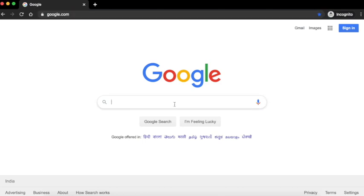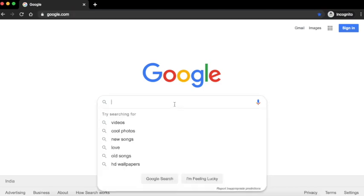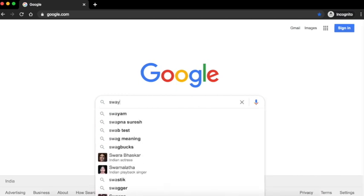Let us first go to the Swayam page. Open Google and type Swayam.gov.in